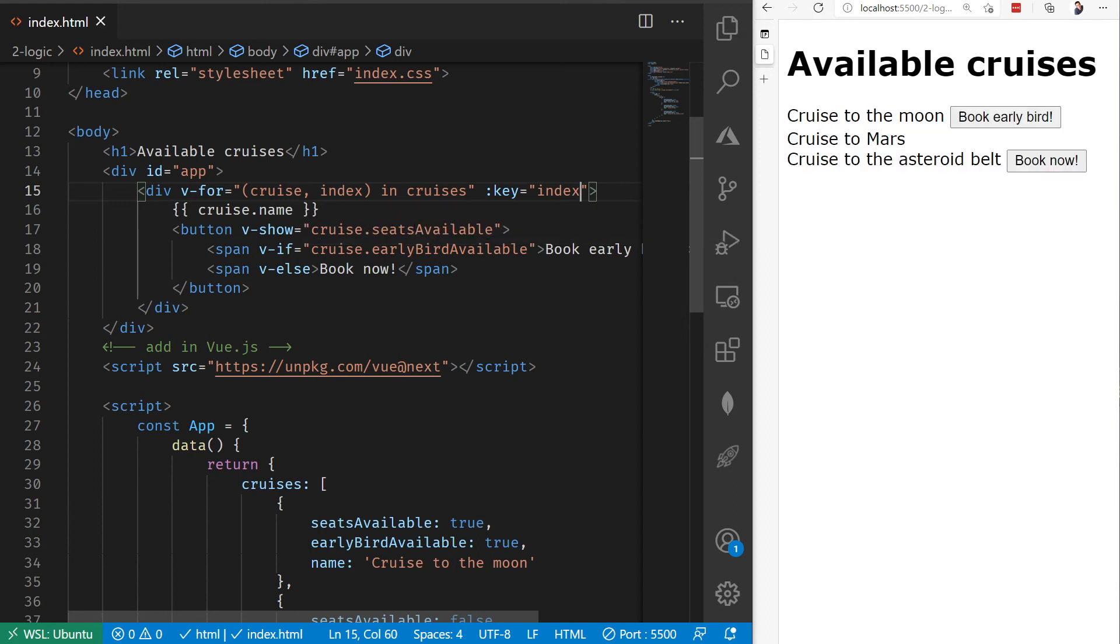you're not going to notice any changes to the page because there aren't any updates to apply visually. But internally, this is going to help improve performance, and it is a best practice when you're doing loops to display items inside of Vue. That is how we can use the v-for in Vue to display out a list of items on a page.